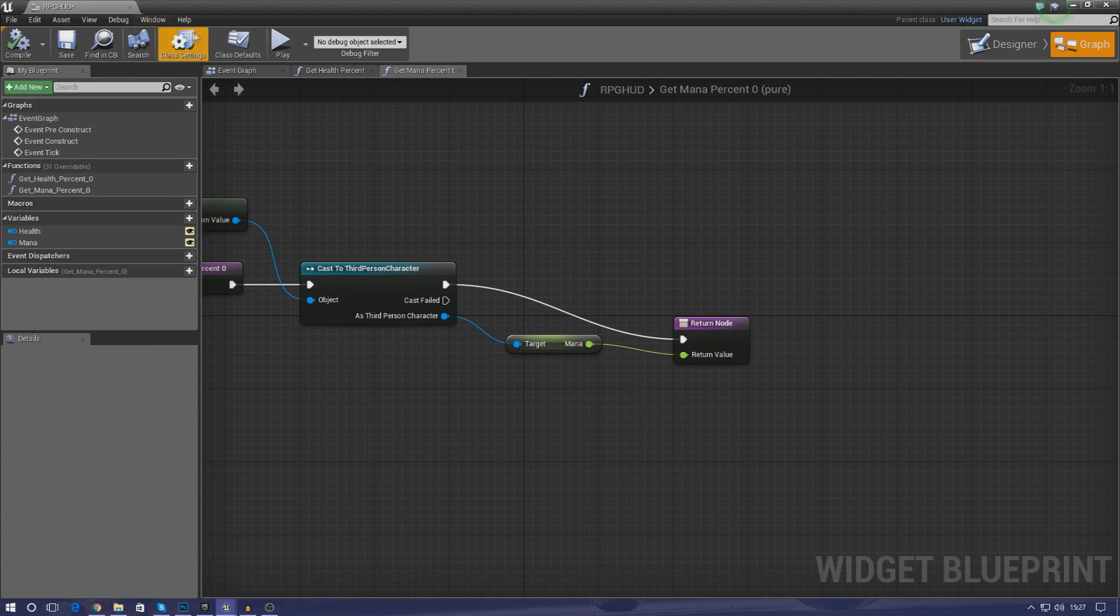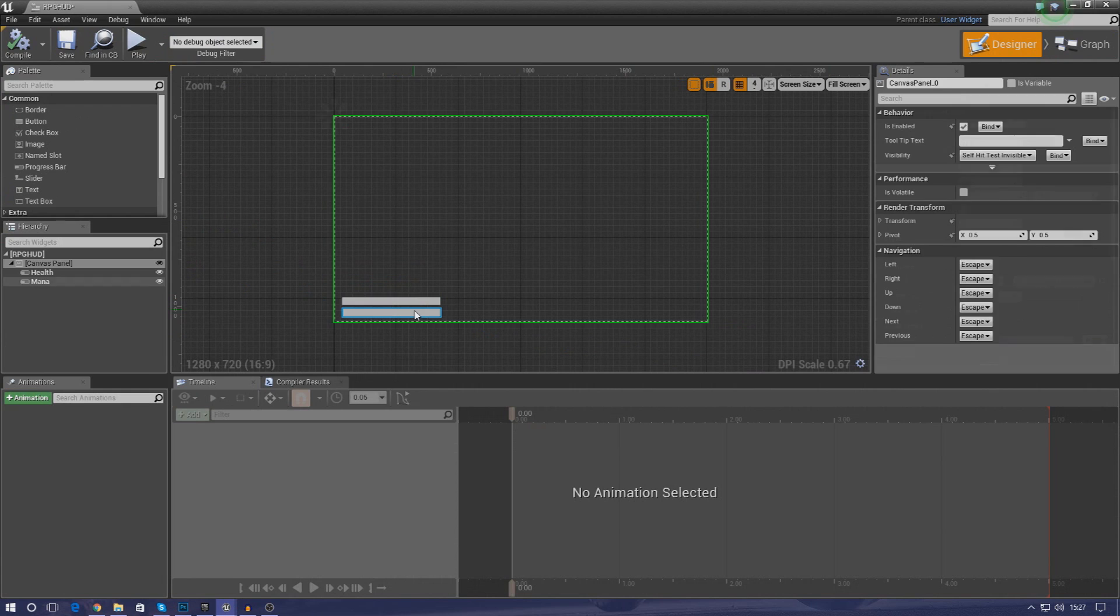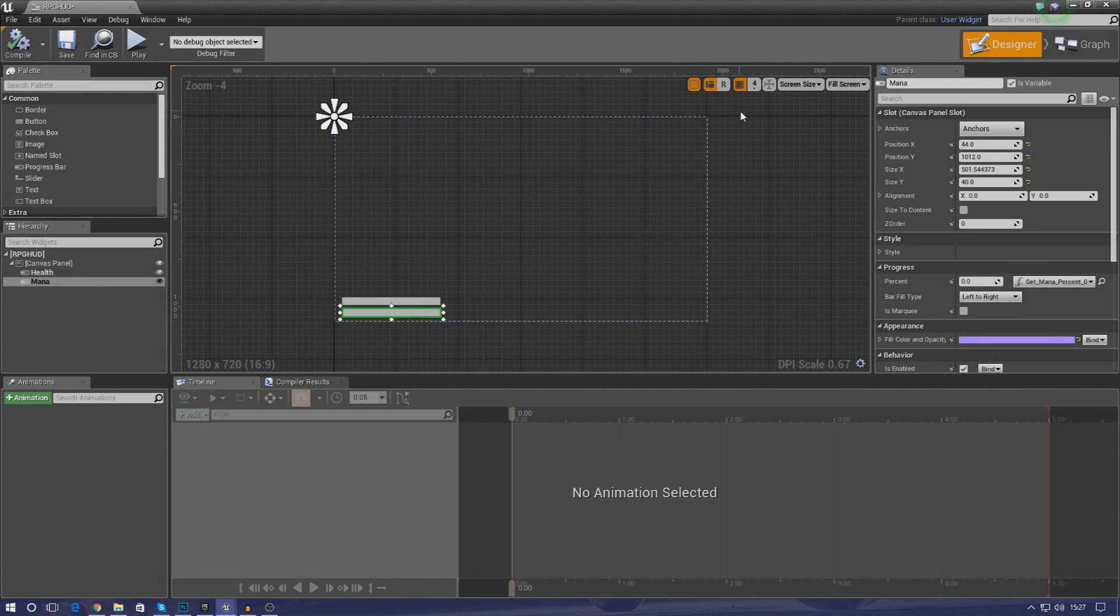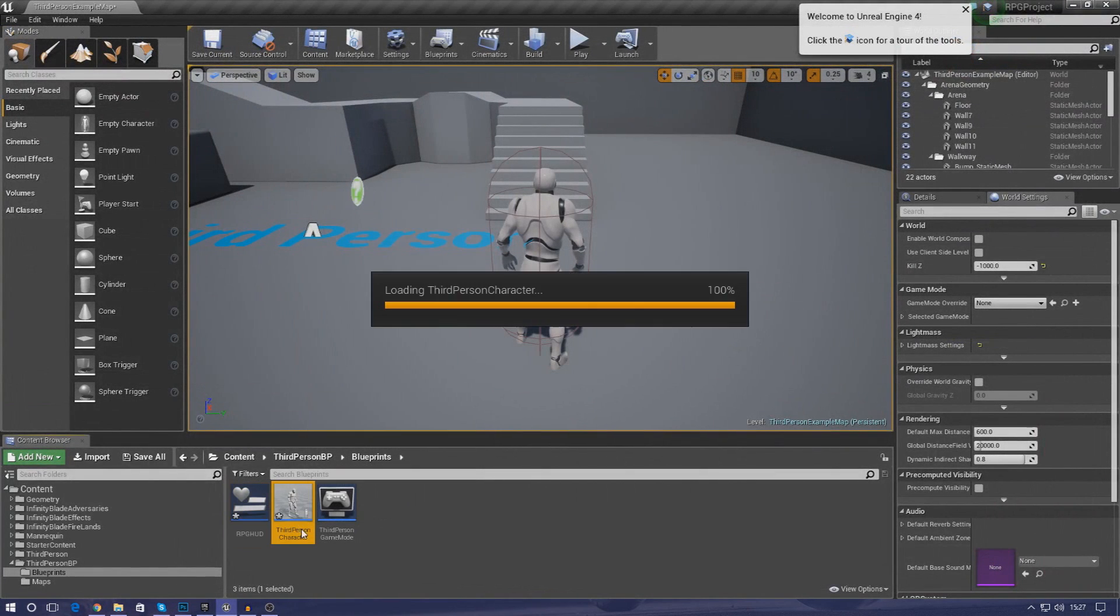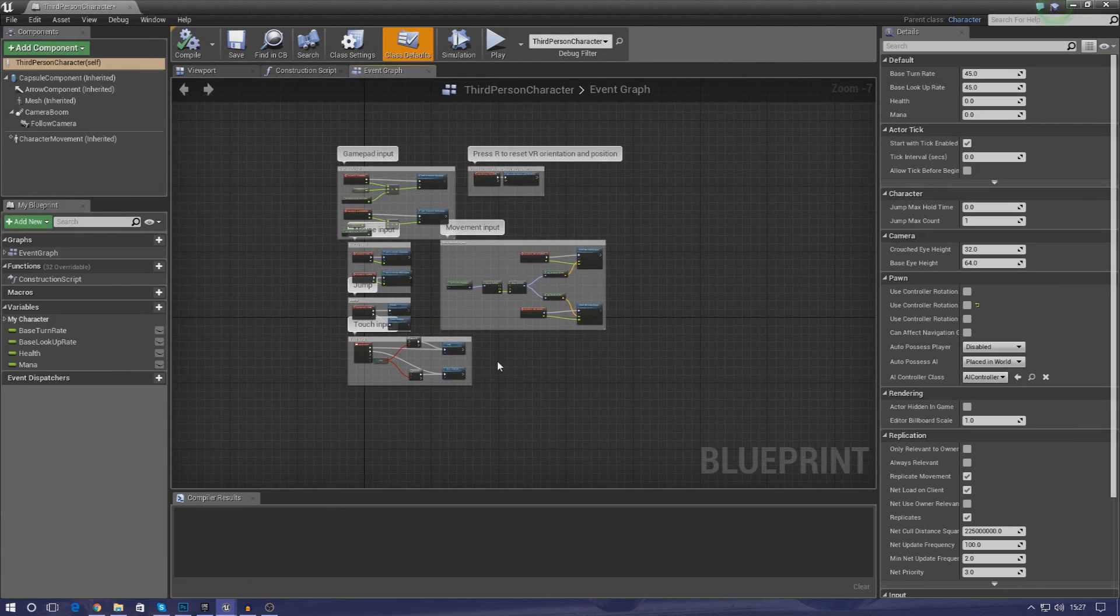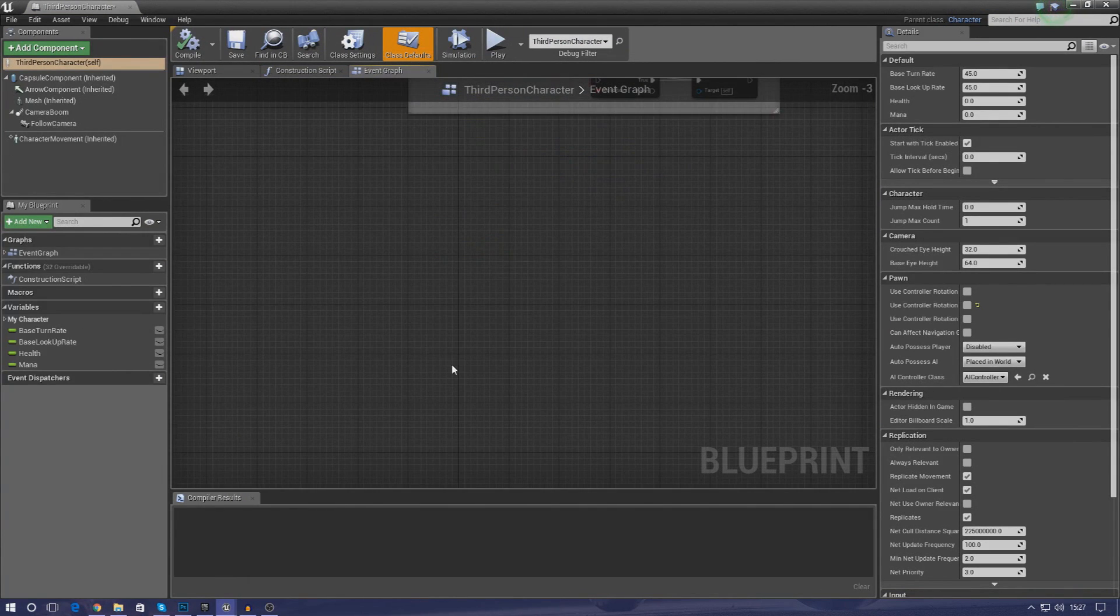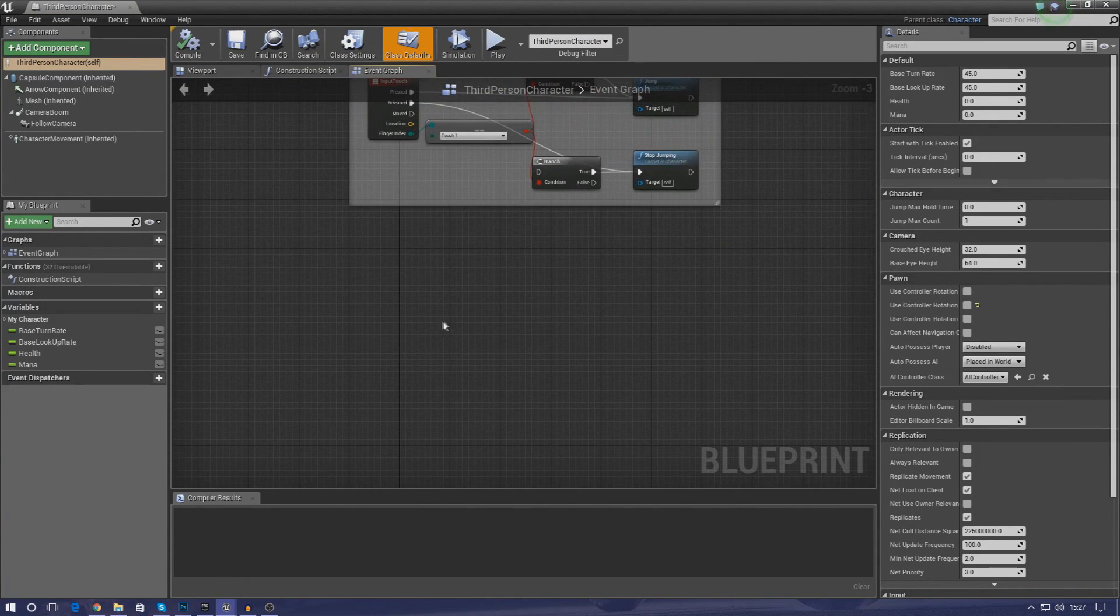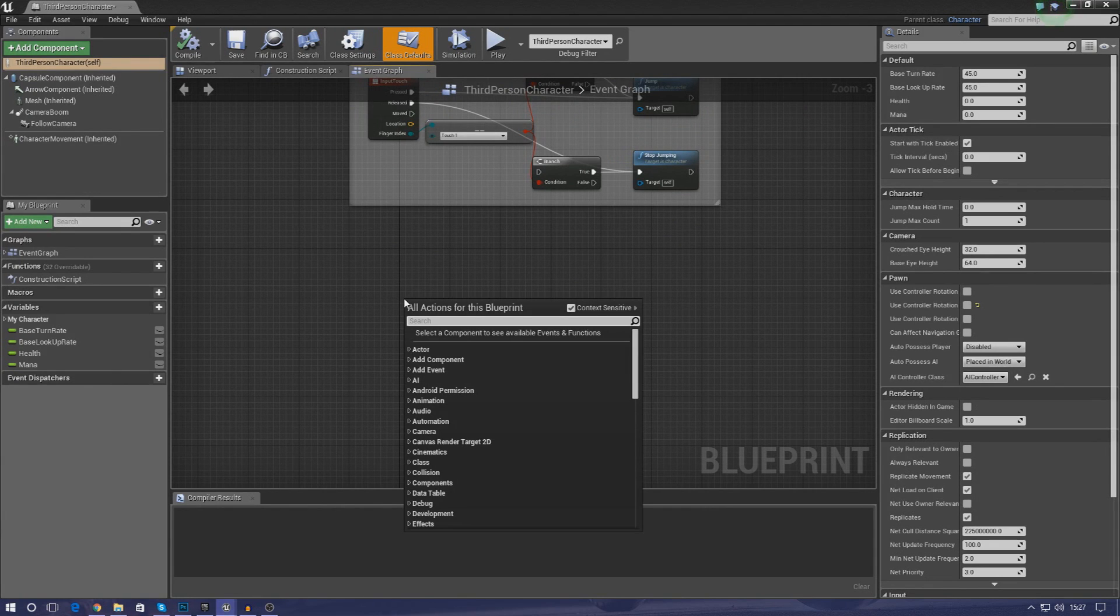And now if we compile it and go into our design view that is all good inside of here. Now the only thing that we've got to do next is simply get this displayed on the screen and that's quite easy to do. All we're going to do is go into the third person character and then on as soon as they start playing the game, we're going to tell it to create a widget and that widget is going to be our RPG heads up display.